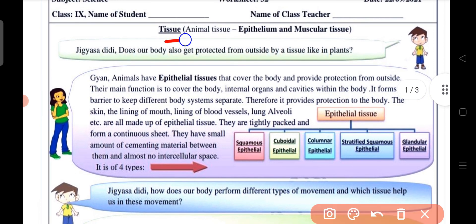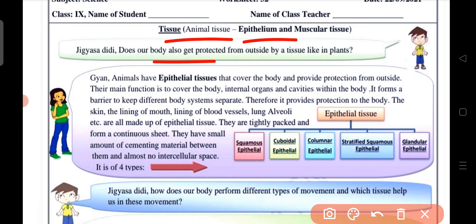Today we will study epithelial and muscular tissue. Our body also gets protected from the outside by tissue, like in plants. Animals have epithelial tissue that covers the body and provides protection from the outside.